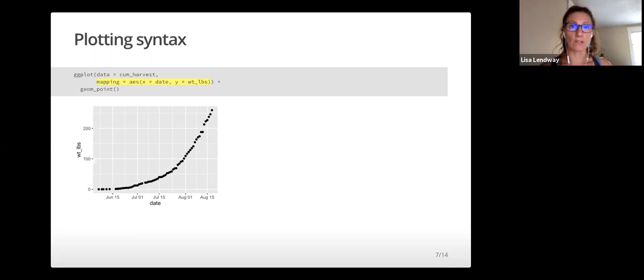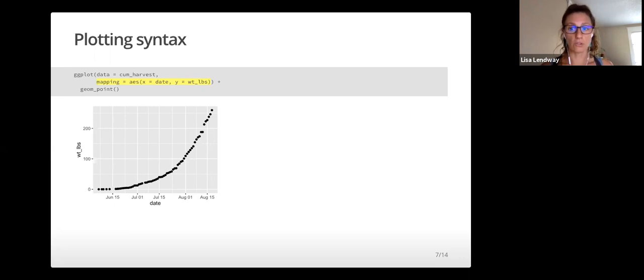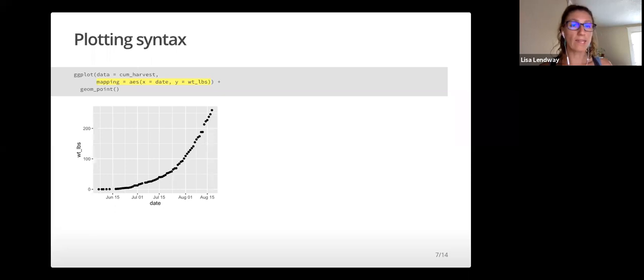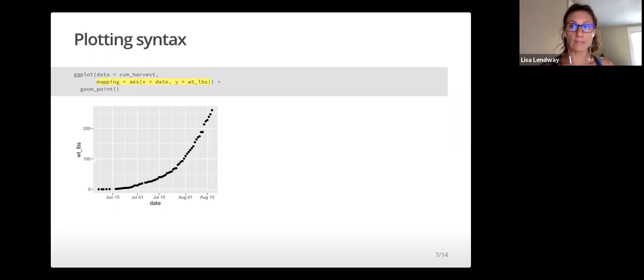We can map variables to other aesthetics including color, size, alpha, which controls transparency, and shapes.